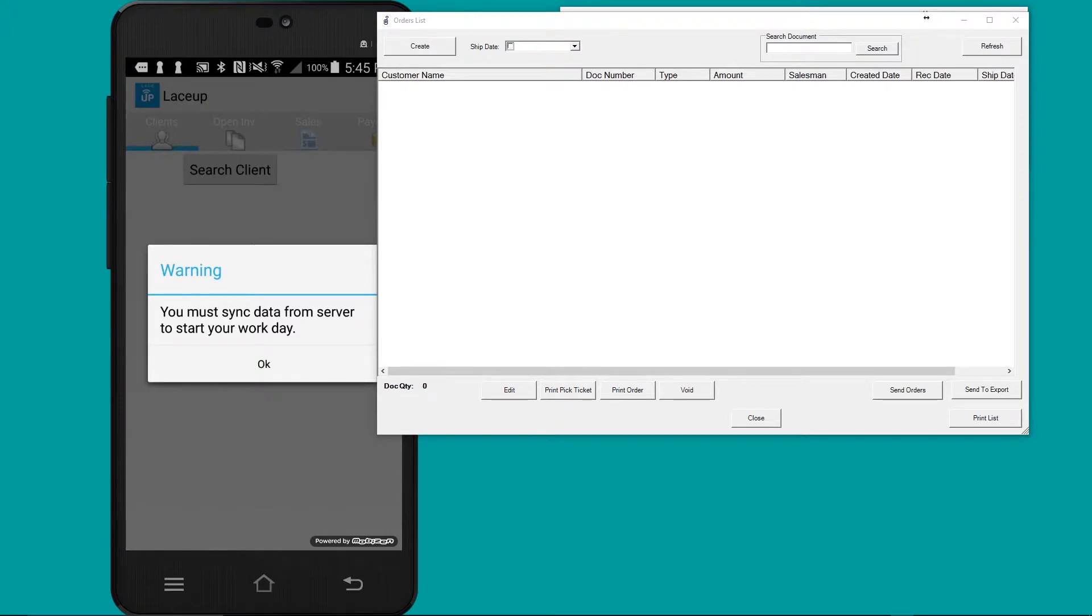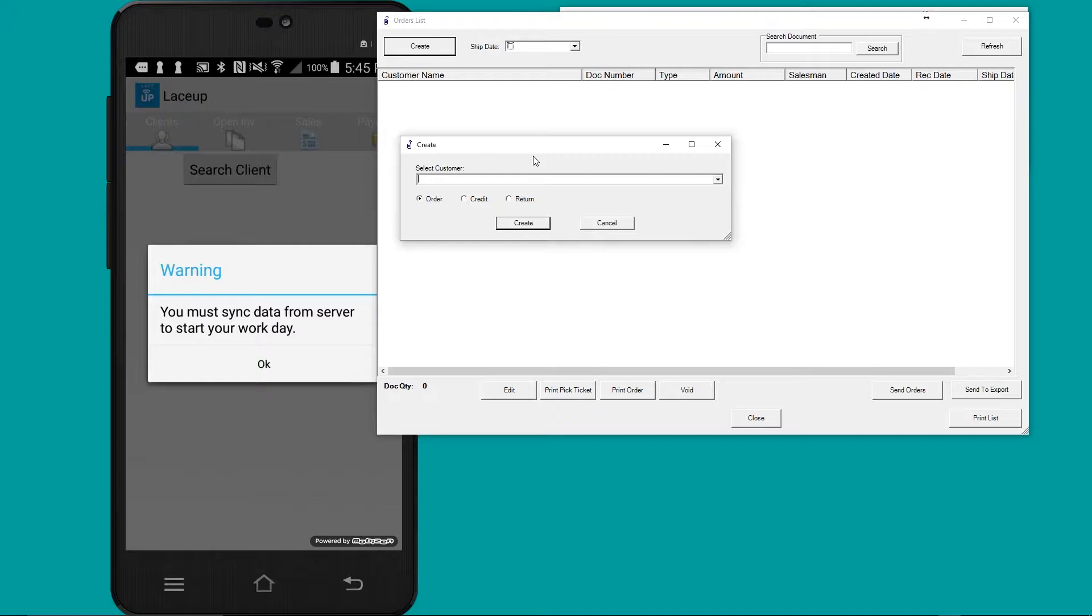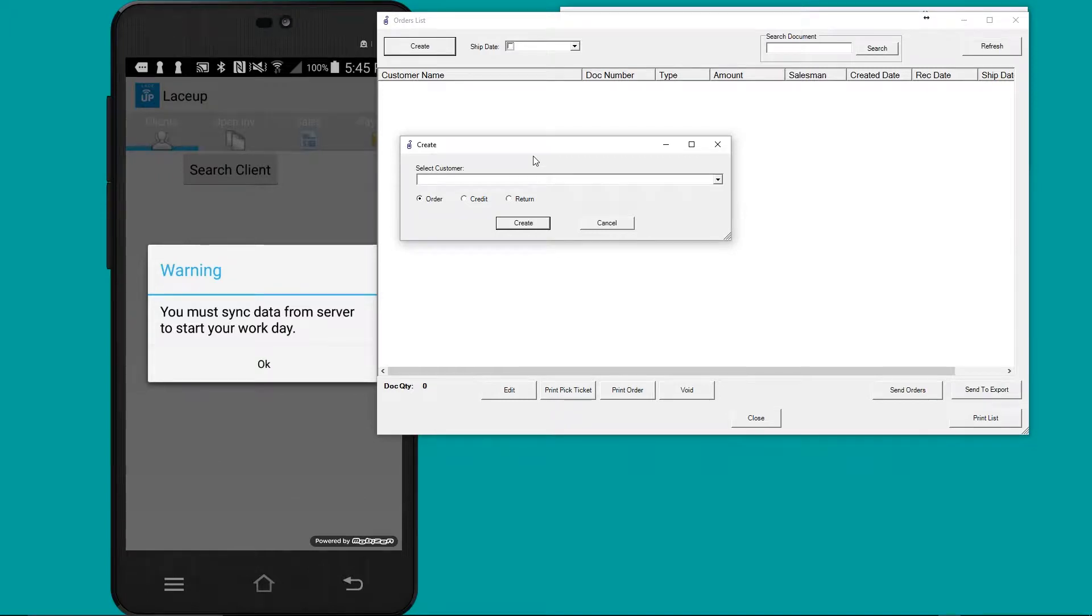To begin creating an order in the back office, you go to create. The first step is to select the customer. Now remember that orders come in a few different ways - they can come in via email, fax, text message, or over the phone. In this example, I'm going to pretend I'm receiving a phone call with the customer putting in a purchase order. Let's assume that the customer calling is Arnold store.